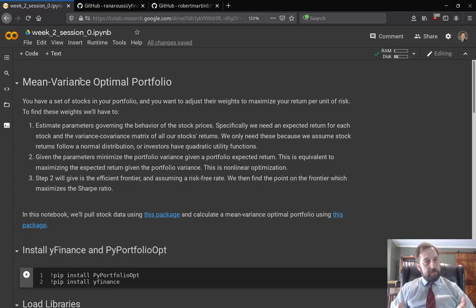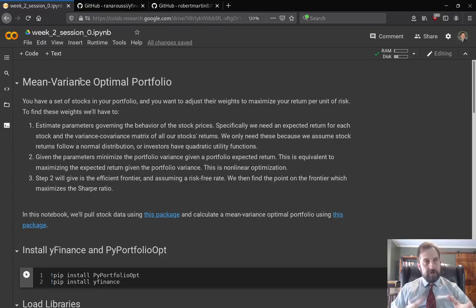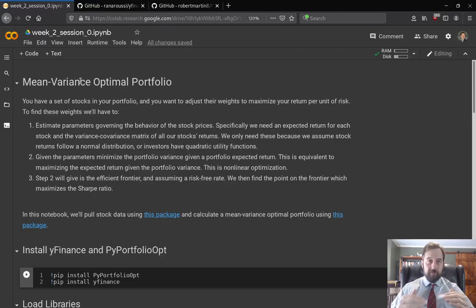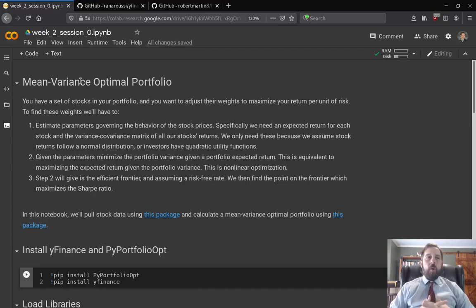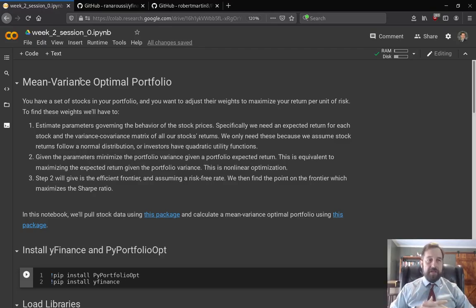Often people use historical data, and that's what we'll do here. Once we have these parameters, it's a case of nonlinear optimization — we minimize the portfolio variance for a certain level of expected return, or equivalently maximize expected return for a given level of variance. More commonly, for a given expected return we minimize the variance. This gives us our efficient frontier, and then we can use a risk-free rate to get the optimal portfolio among the whole frontier.